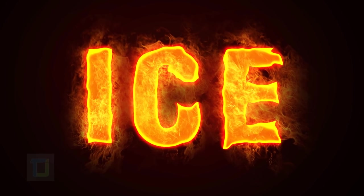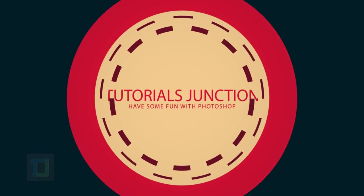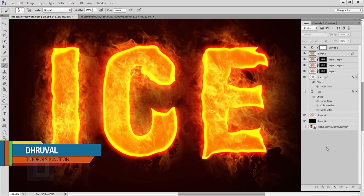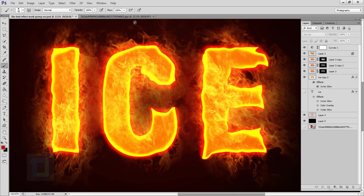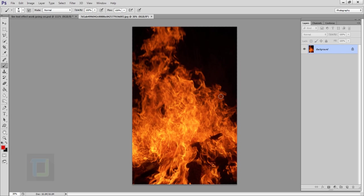In this tutorial I will show you how we can put ice on fire. Hey, what's up guys, Dhruval here. As you can see this is the final output, and to create this effect all you need is this fire image. This image is from deviantart.com and if you want to use the same image the download link is in the video description, so feel free to use it.